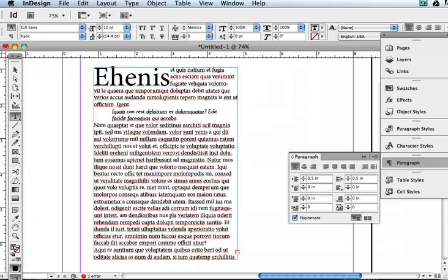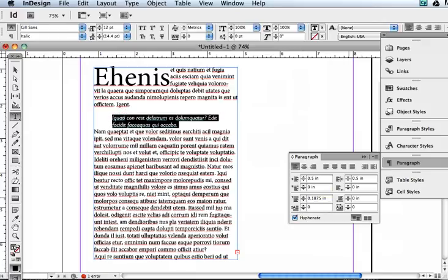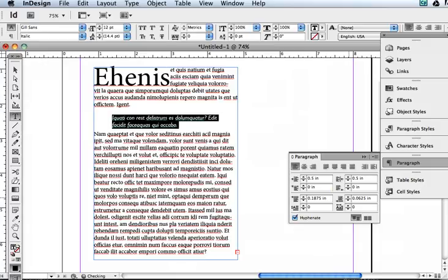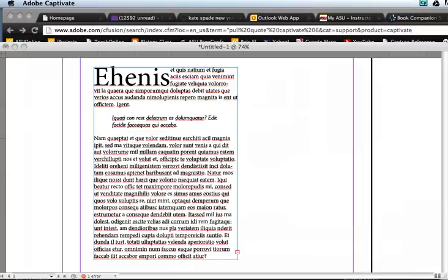And usually with a pull quote, you have an extra line, an empty line before it and after it. And you can do that with these two controls right here. So I'm going to go ahead and select it again, and I'm going to say I want some space before it and some space after it. And that's what a pull quote looks like.